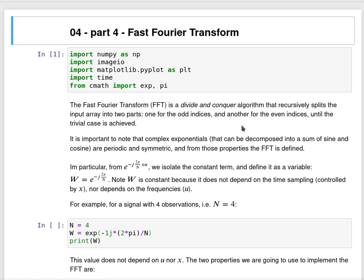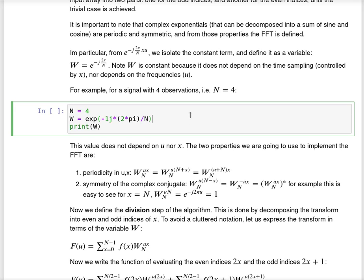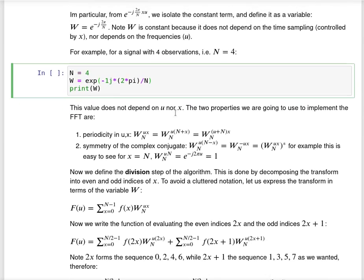Now I'm going to show you an implementation of the fast Fourier transform using Python. It is a simple implementation for you to understand how the algorithm actually works. I recommend you go through this notebook in detail, because I just had time to show you the more important parts, but it deserves to be studied in detail. So let's consider that I need to compute the Fourier transform of a signal with four observations — that means n equals four.